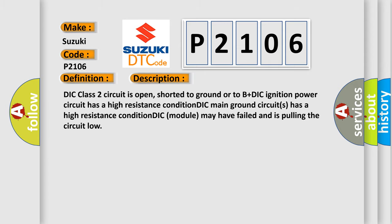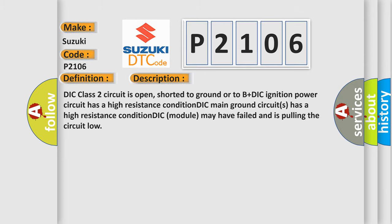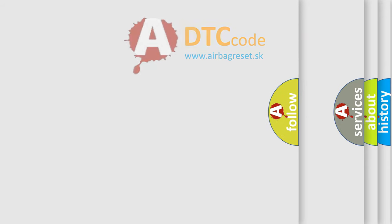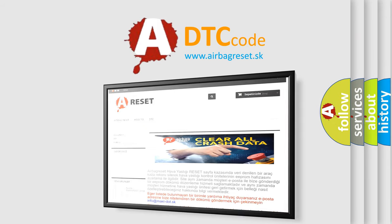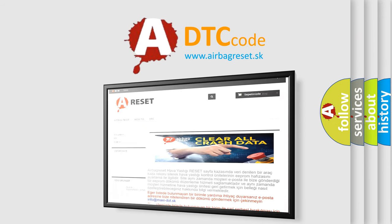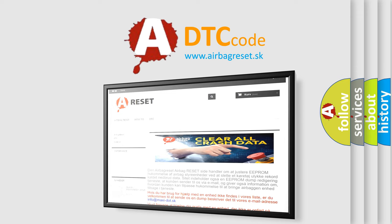The Airbag Reset website aims to provide information in 52 languages. Thank you for your attention and stay tuned for the next video.